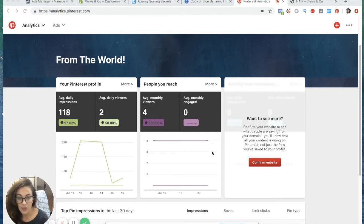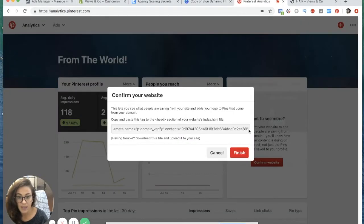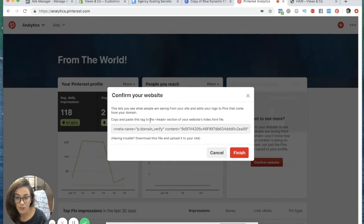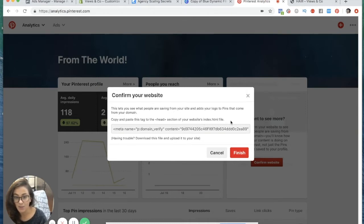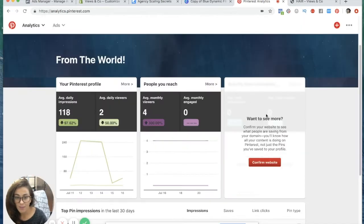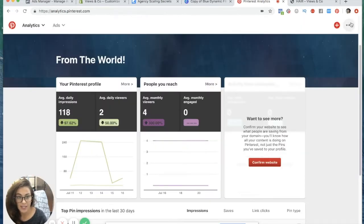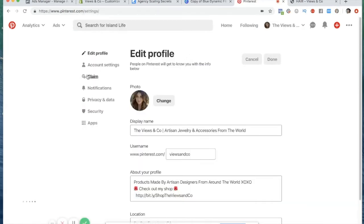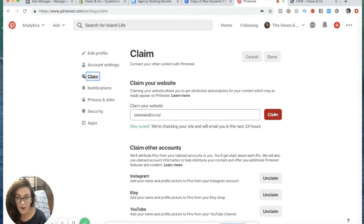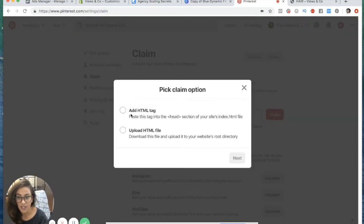In order to do that you're going to press confirm your website. What it's going to say is to take this piece of code here and put this into the head section of your website's index.html file. Another way to get to this is by going to settings and going to claim and then going to claim your website. I already claimed my website before this so I'm not going to do it again but I'm going to just show you how to do it.